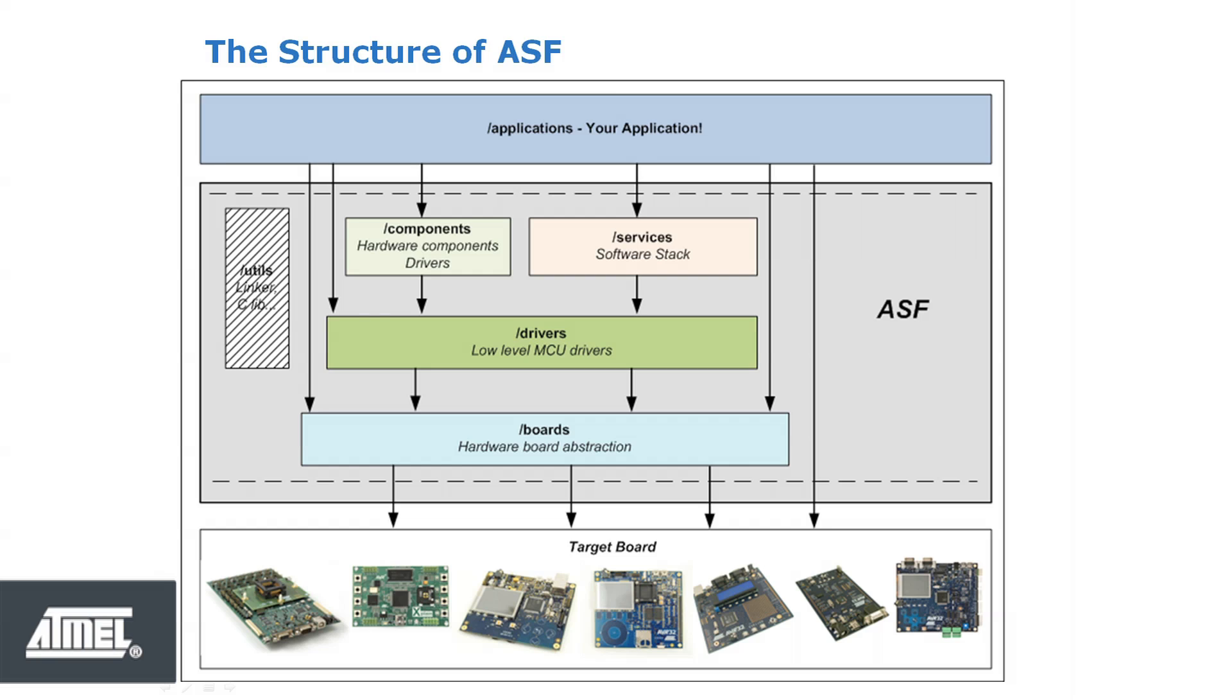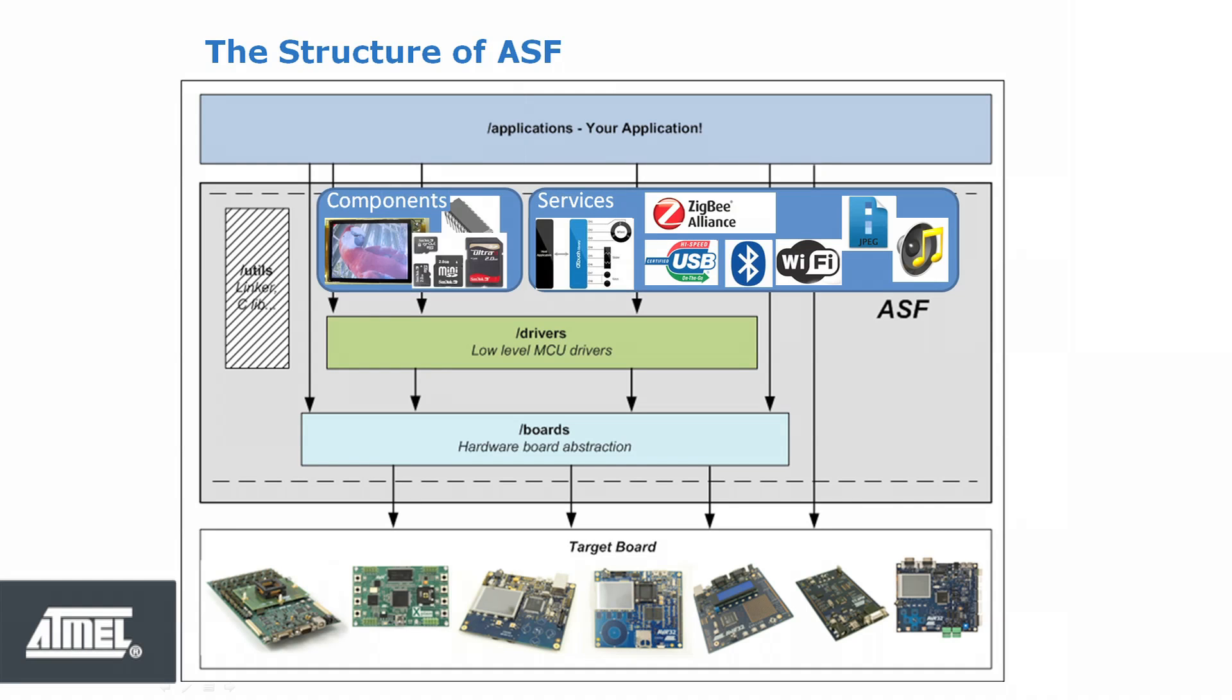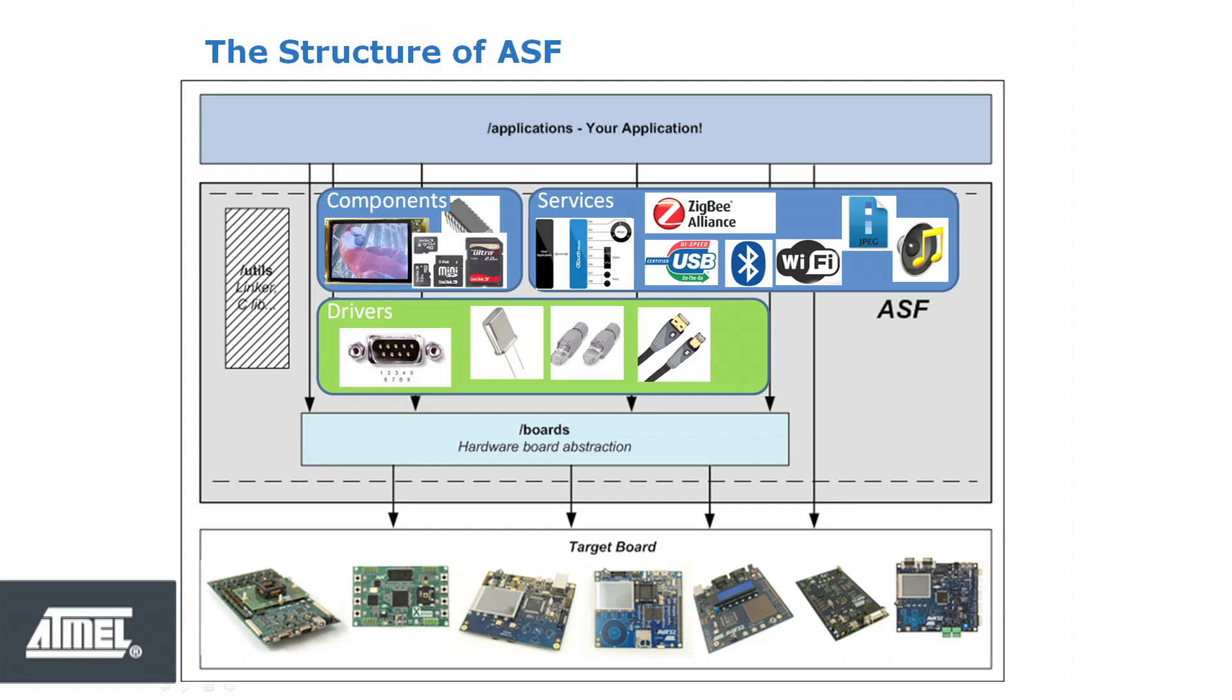Let us take a brief look at the structure of ASF. The ASF consists of a number of software layers, services, components, drivers and boards. In other words, it's everything between the very top layer that is your application code and your hardware design.